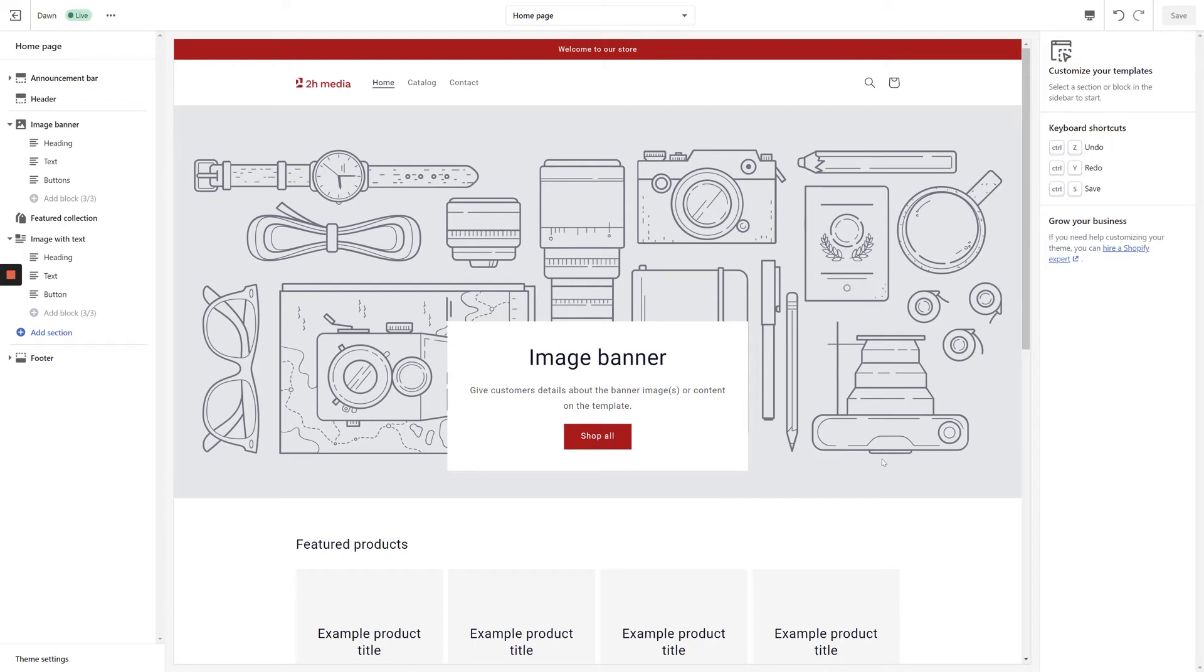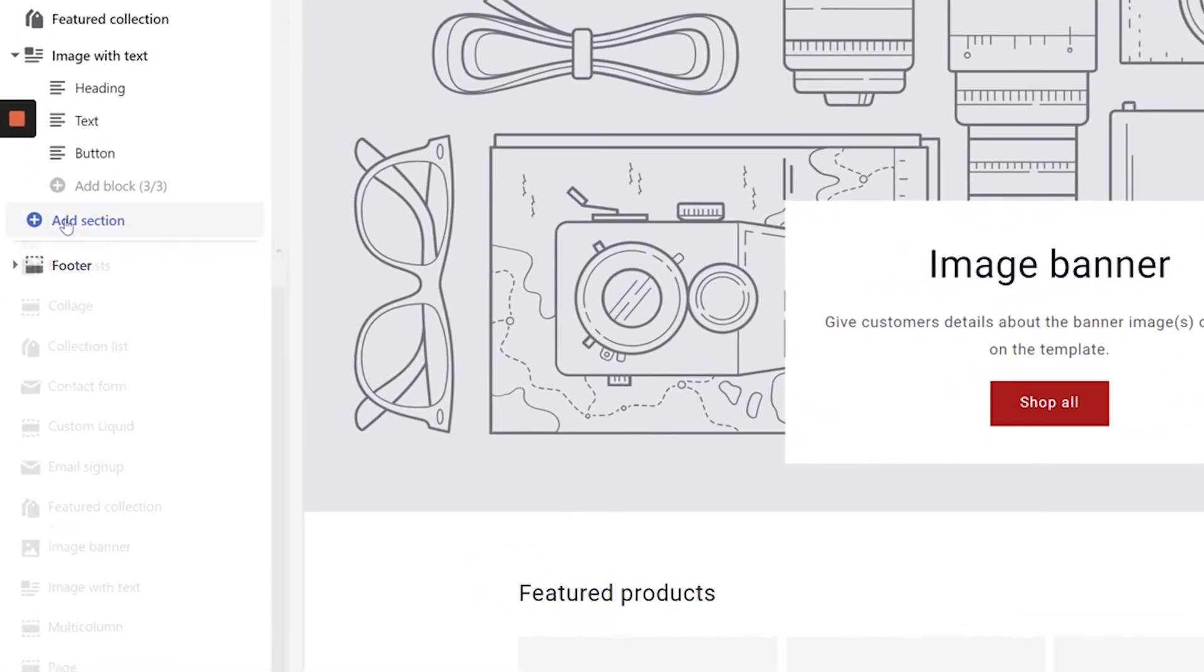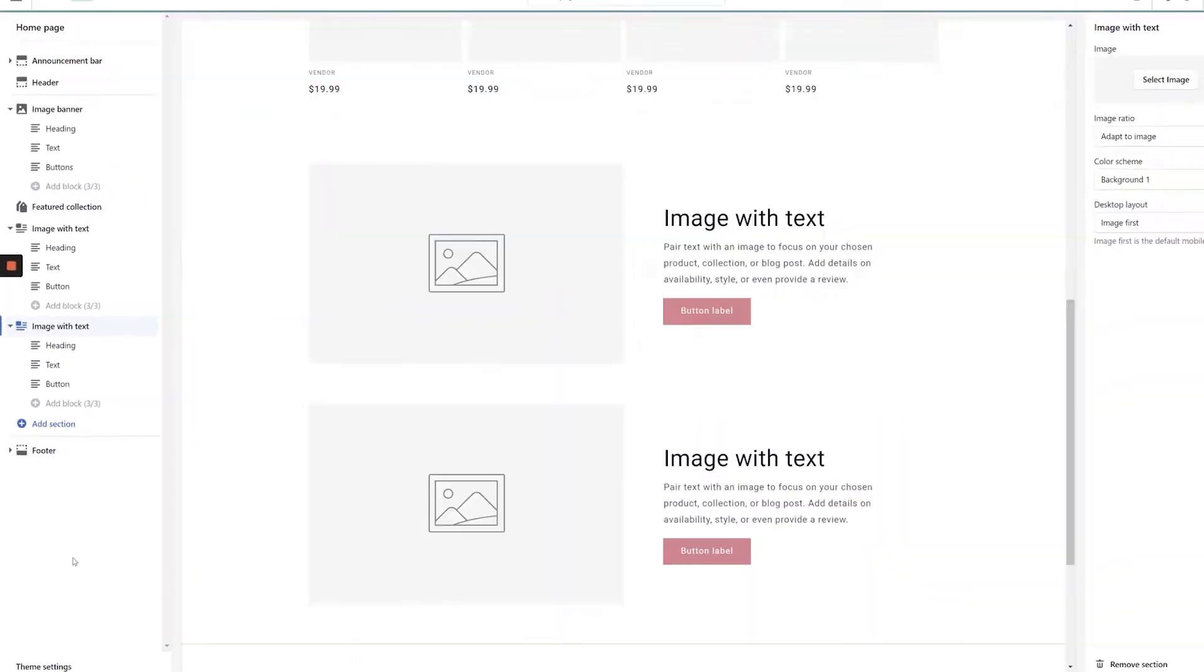From the Shopify Customizer, choose Add Section in the left-hand navigation and select Image with Text.